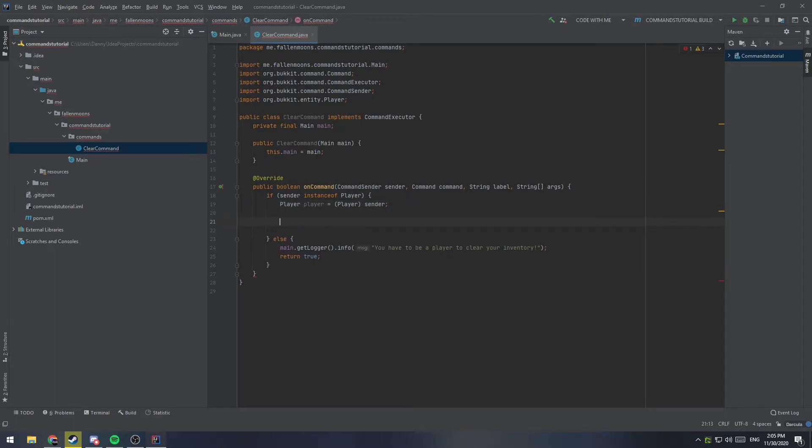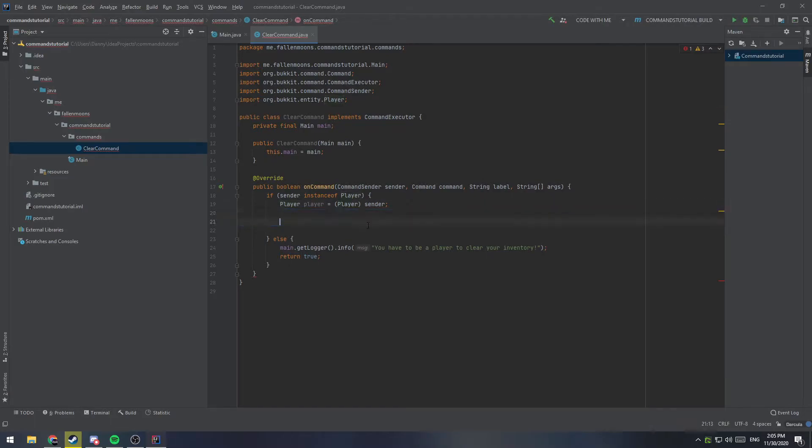So, now that we have the player, we need to do a couple important checks before we just go ahead and clear the inventory of the player. This technically would work. If we put the code in that clears the inventory, it would clear the inventory. The problem is, is that it would work for everybody, regardless of permissions, regardless of operator status on the server, things like that. So, that's what we're going to check here next.